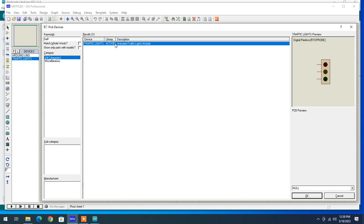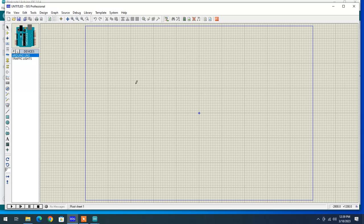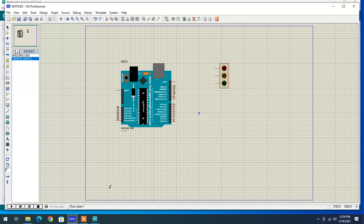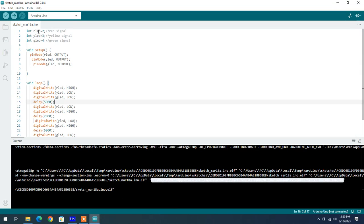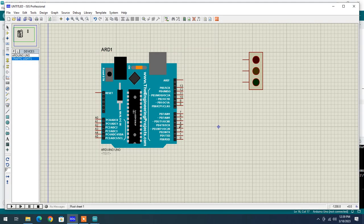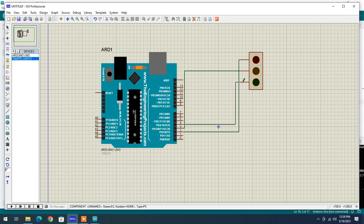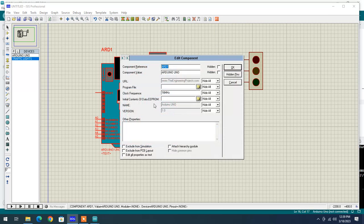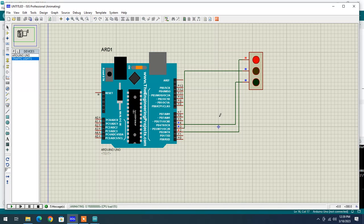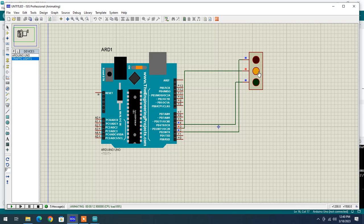In the simulator, the three different colors are available as a single package. Place your controller and place your traffic lights. According to your declarations, red signal connects across pin two, yellow signal across pin three, and green signal across pin four. Double-click the controller, paste your hex file path, and click OK. You can now simulate and watch the response: red holds five seconds, yellow stays two seconds, then green is high for five seconds before cycling back to red.